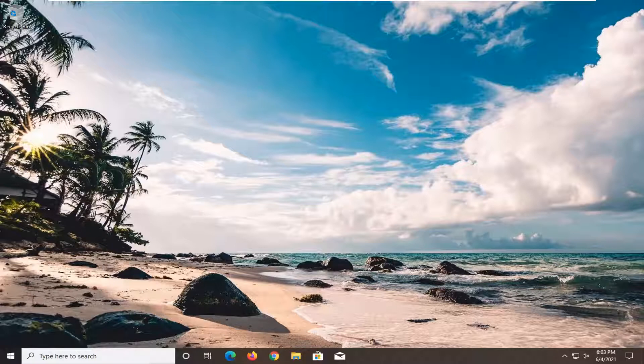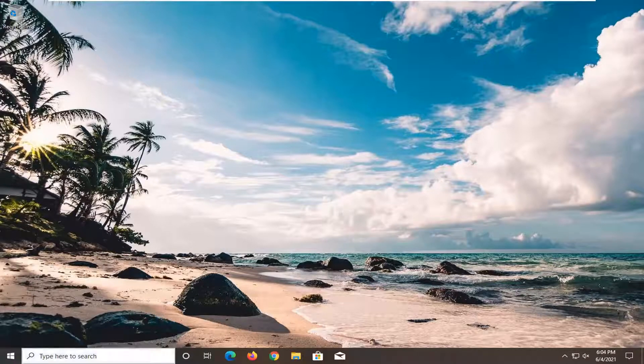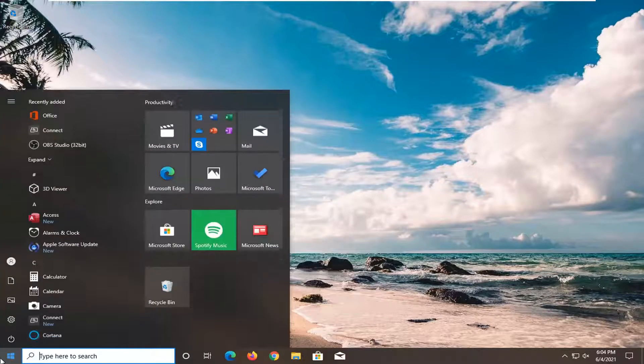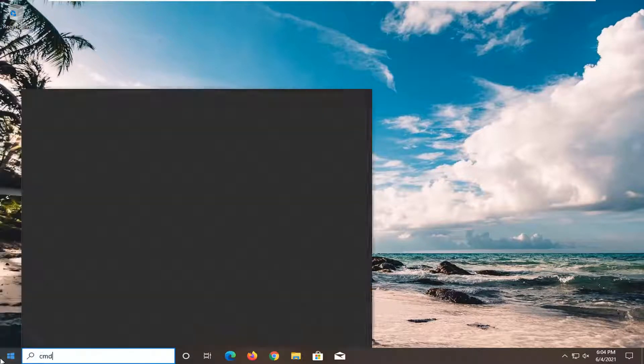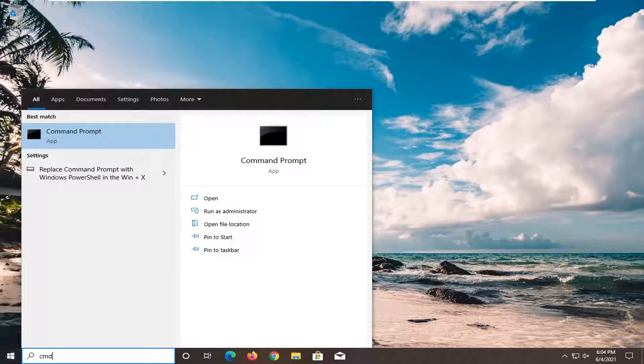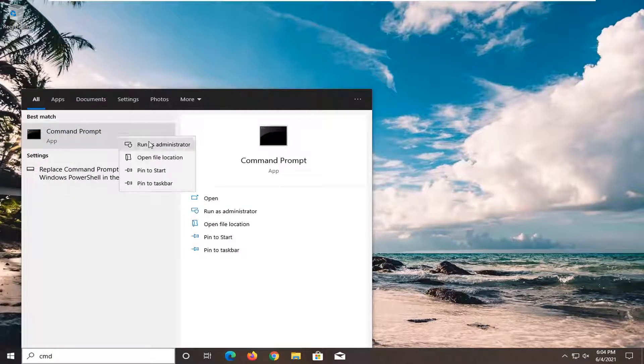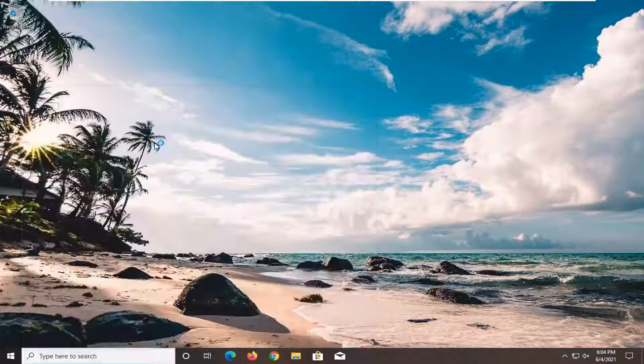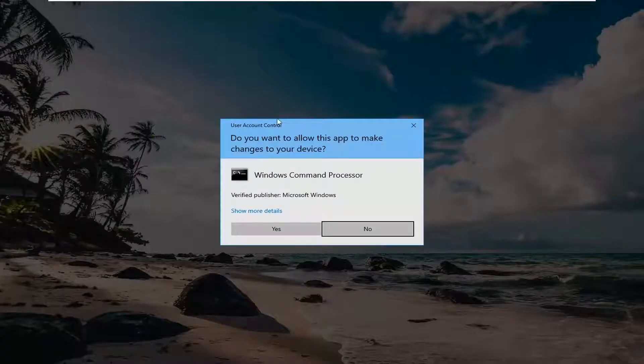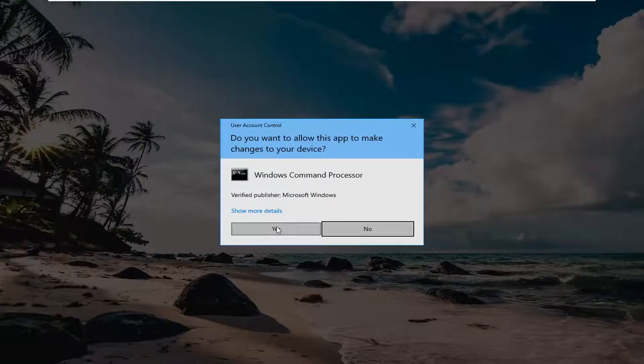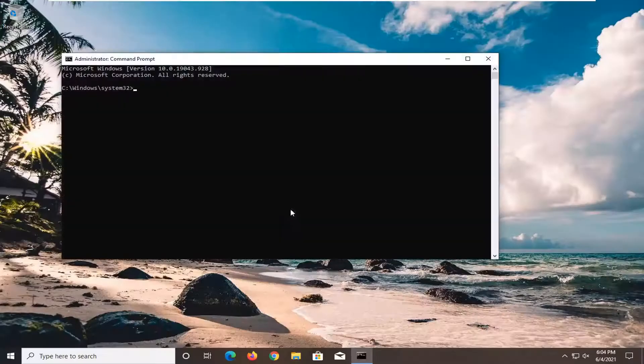let's go ahead and jump right into it. So we're going to start by opening up the start menu, type in CMD, best results should come back with command prompt. Go ahead and right click on that and select run as administrator. If you receive the user account control prompt, go ahead and select yes.